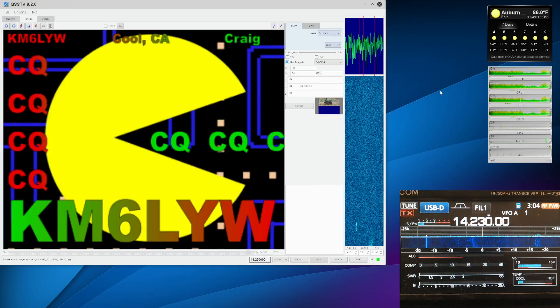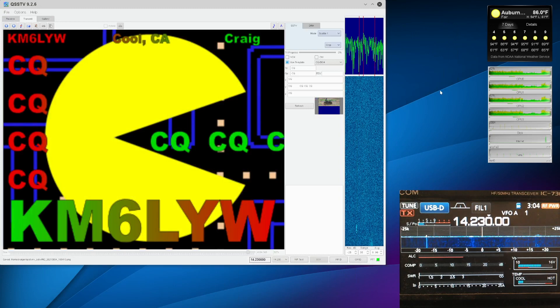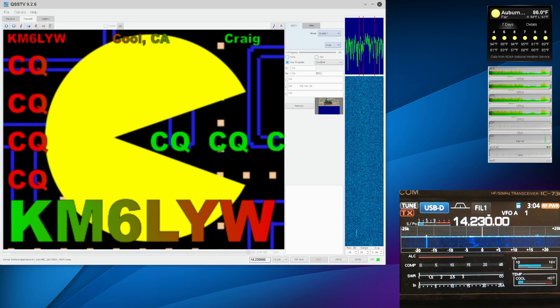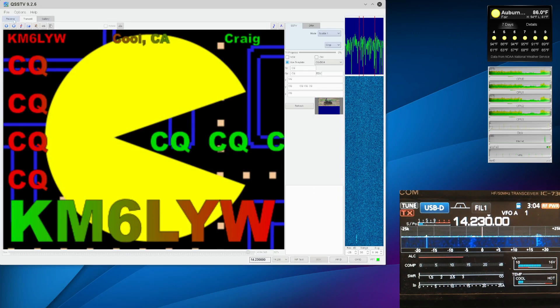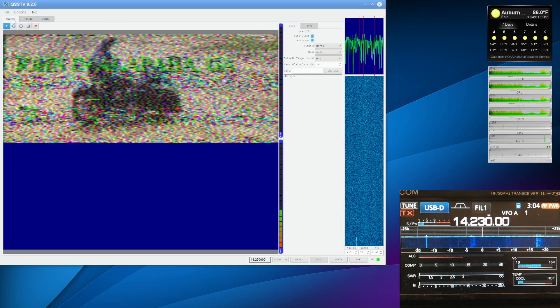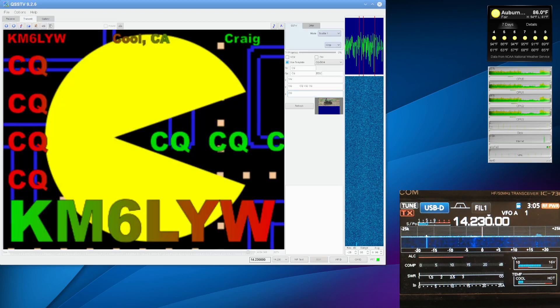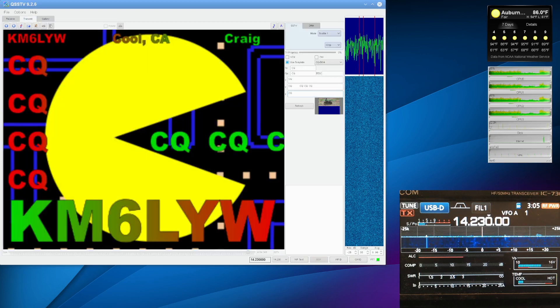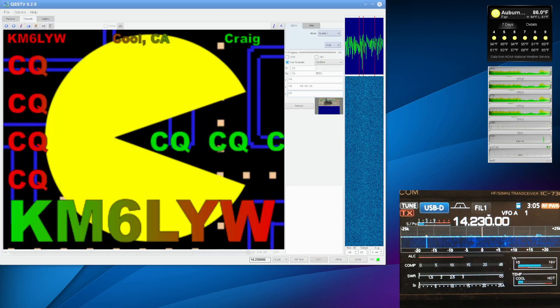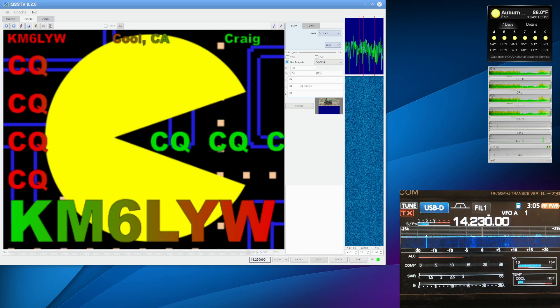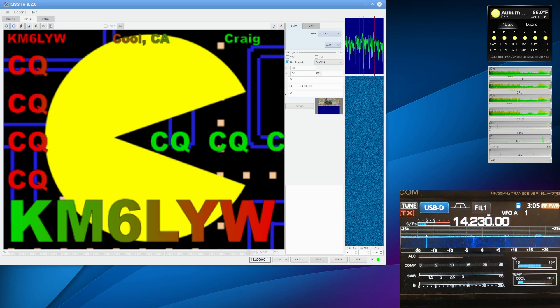But let's talk about what's on 14.230. We're not receiving a signal right now. Let's see if we've got something. We've got some noise there. So this is a calling frequency, and it's for slow-scan television.